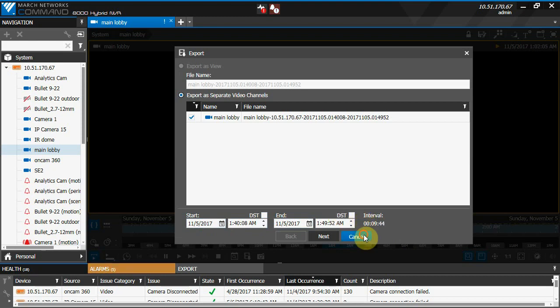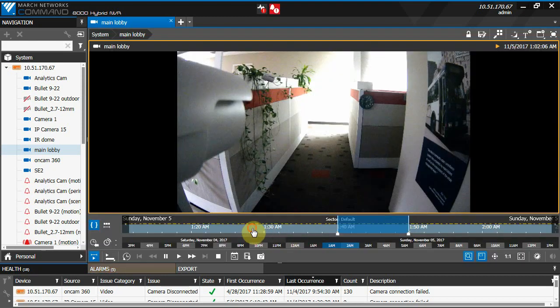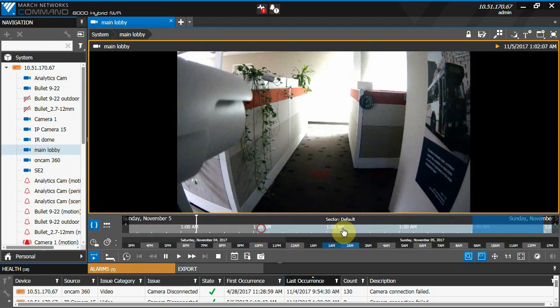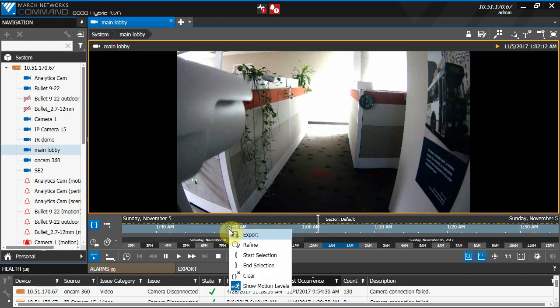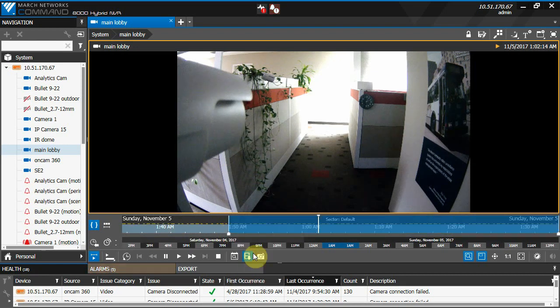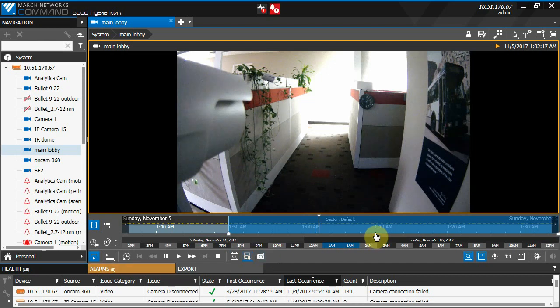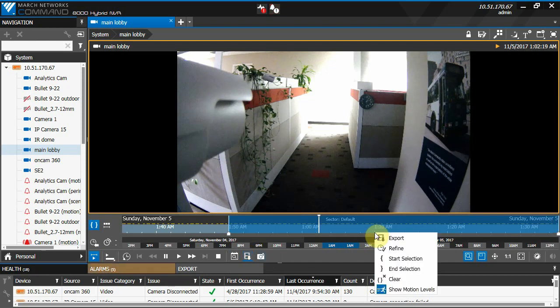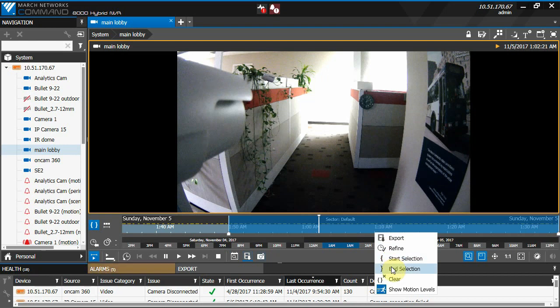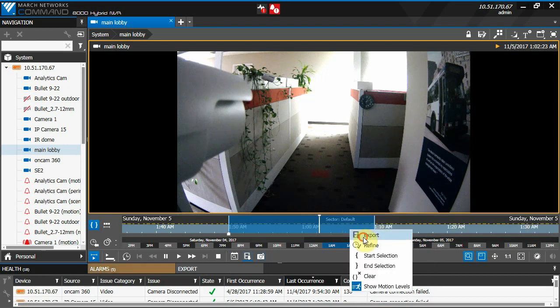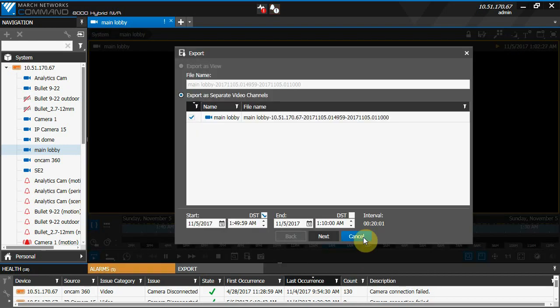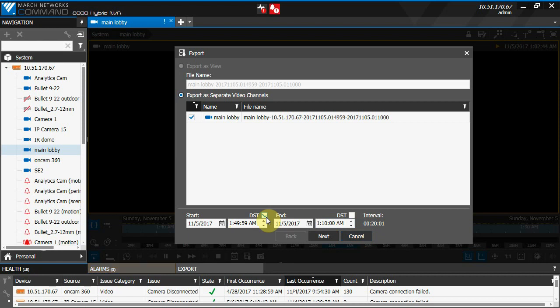But what if you want to export video from right during the time change? Let's say we want video from 1:50 DST to 2:10 DST, or what is now 1:10 standard time. You'll want to ensure that the checkbox for the start time is checked, indicating that this video will be from during the daylight savings time period. The checkbox for our end time is left empty, indicating that this portion of the video is during the standard time that it has been changed to.